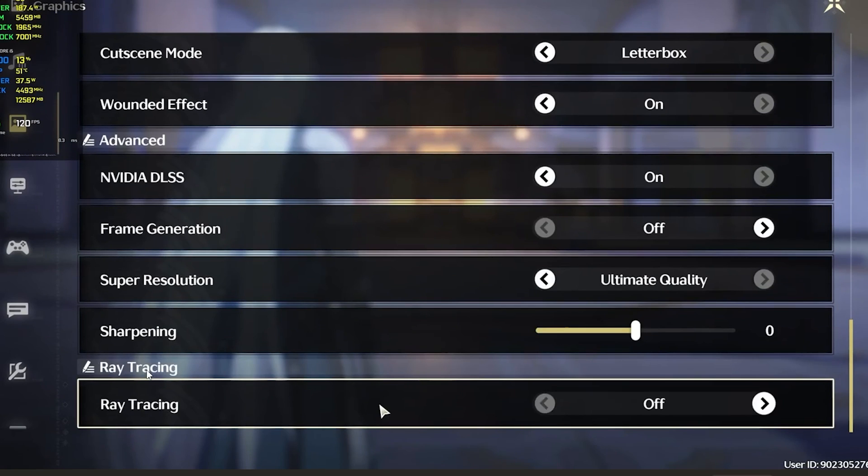If you don't see this ray tracing option in your game, if you go to settings, then select graphics, scroll down to advanced, and there's an option which is called ray tracing, but if you don't see this option, it's probably because your GPU isn't supported.